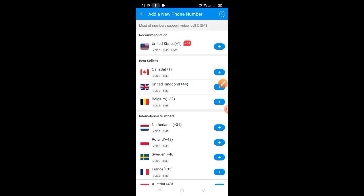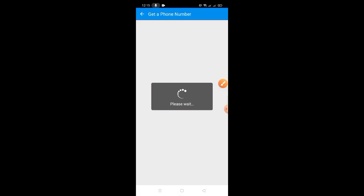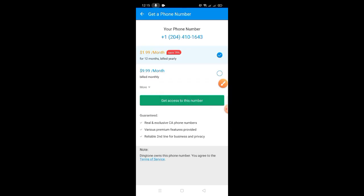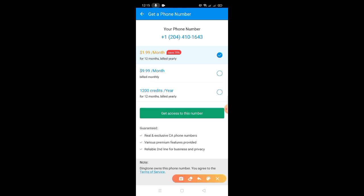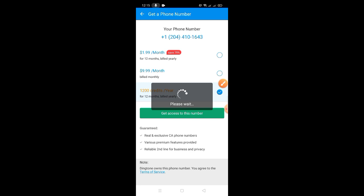Bilhin na tayo ng number guys. Dito tayo sa Canada, click mo lang yung random number. I-click mo lang yung 'More' kung ayaw mong gumastos ng pera. So 1,200 credits is good for 12 months — sobrang laki po yan guys. Click natin yan, then 'Get Access to This Number.' So meron na tayong number yan guys.